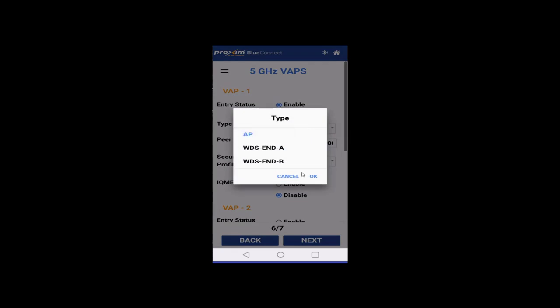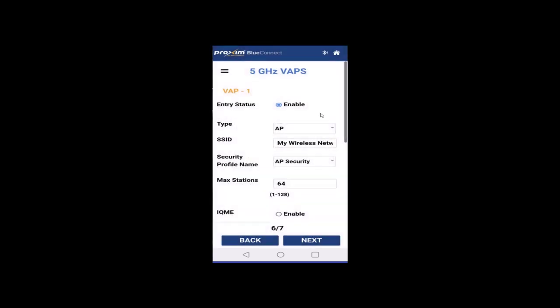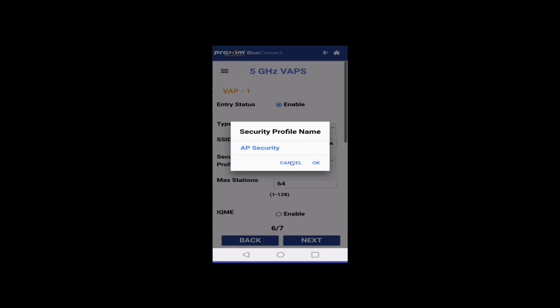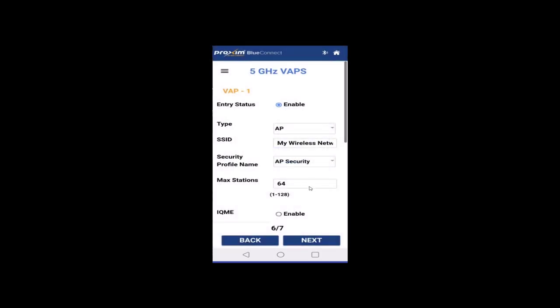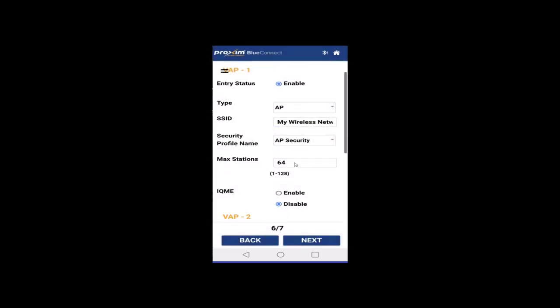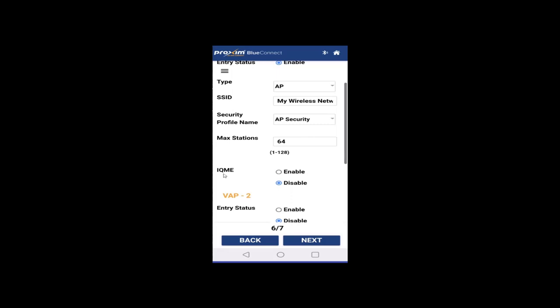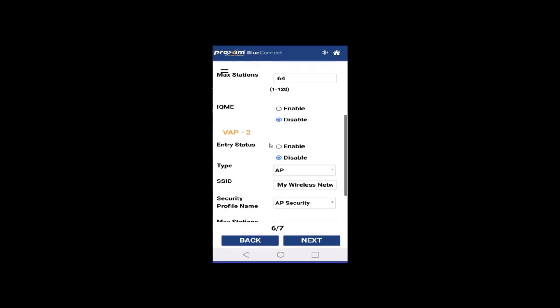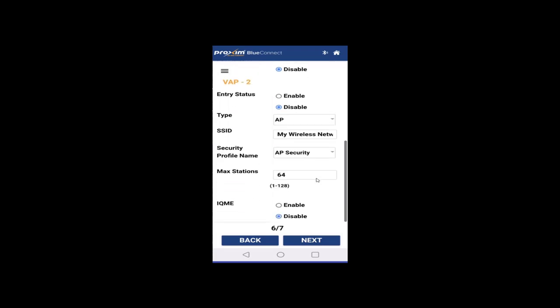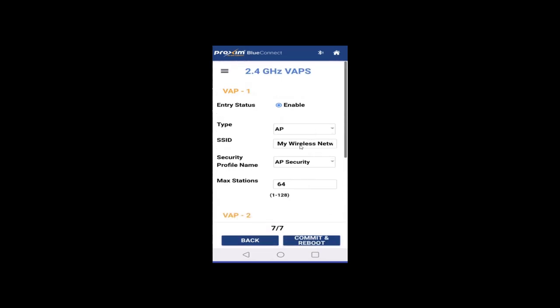Let's go back to AP here. In AP mode, you have, just put in your SSID security, the one that we created before. Mac stations, by default 64, but you can go up to 128. That's a little bit too much. You have the, again, your IQME. By default, it's disabled and we have the exact same thing here for the second VAP. Again, if you want to add more, you have to log into the GUI of the radio and go ahead and add more virtual APs. Go ahead and click next. And it's the exact same thing here.